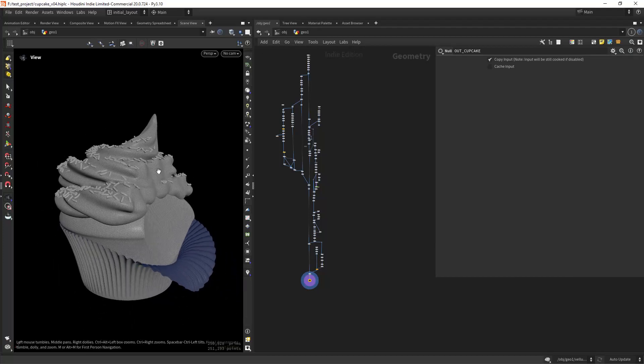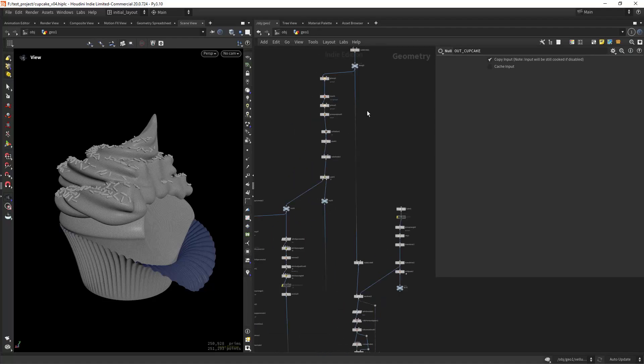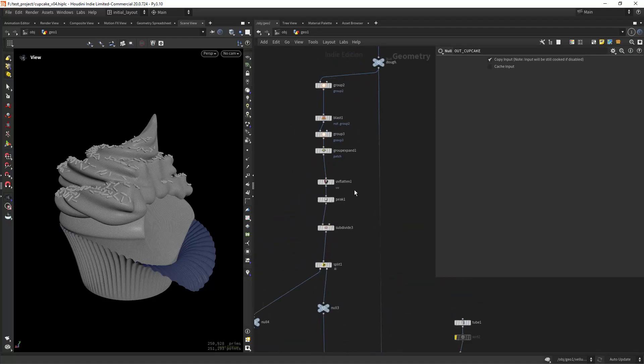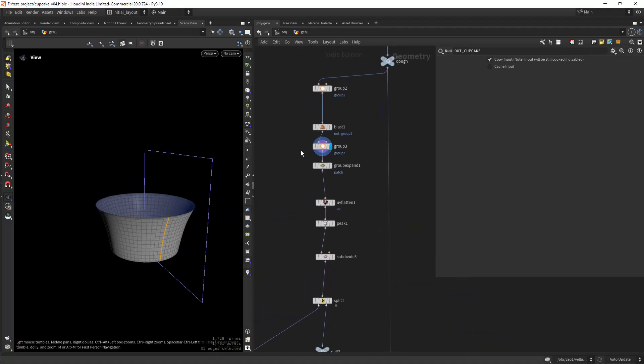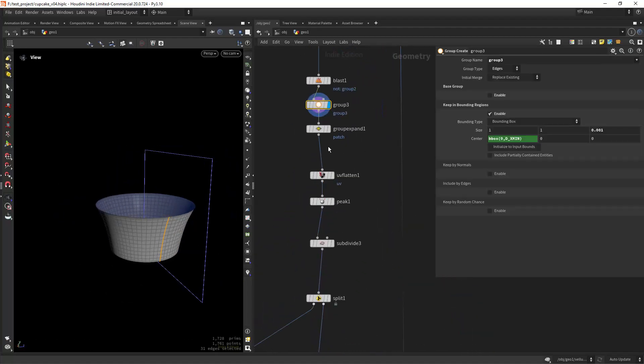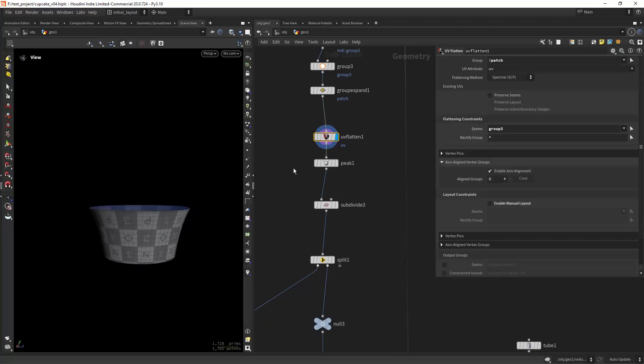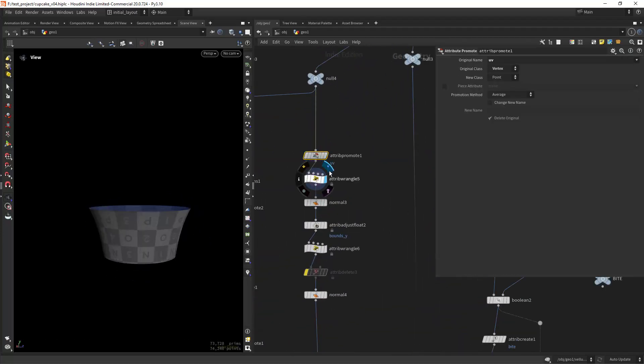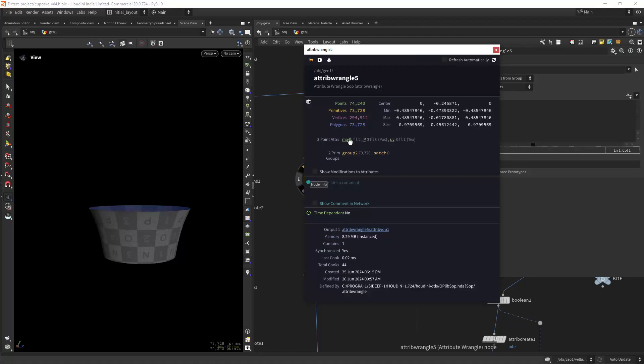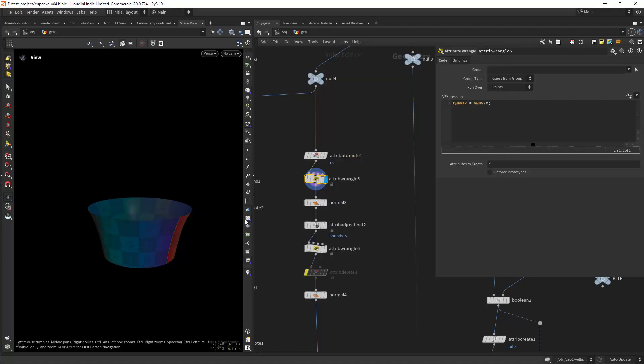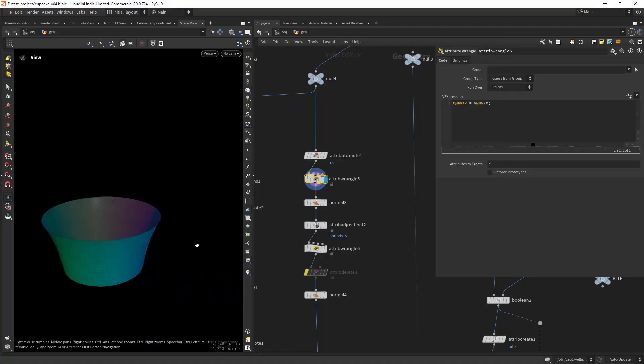The first one is on how useful UVs can be besides the default purpose. So selecting a sim group and flattening the UVs. Then I need a mask around my object, for that I can simply use the U component of the UV attribute, so along the X axis.